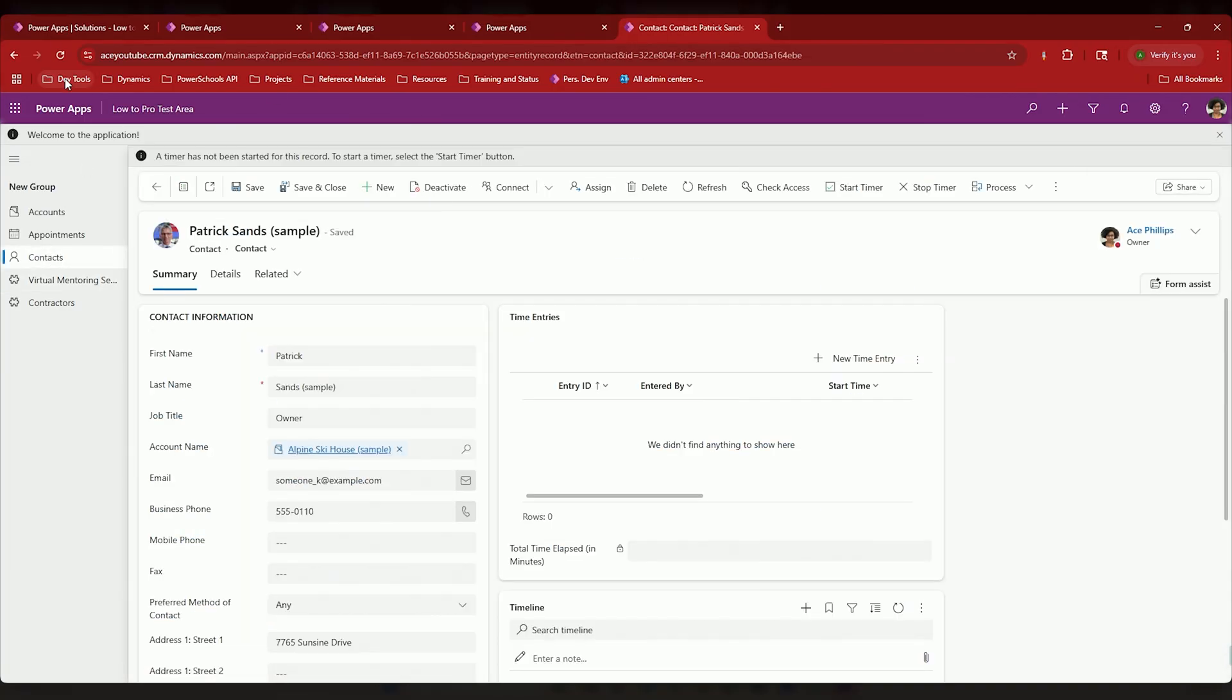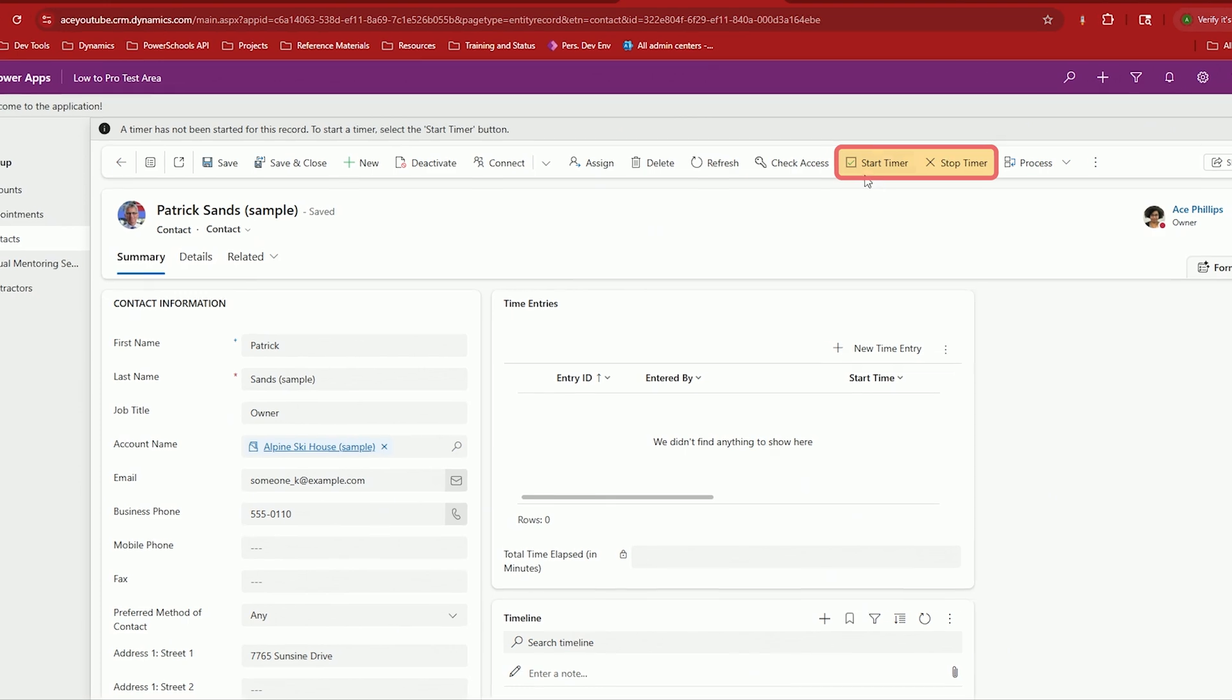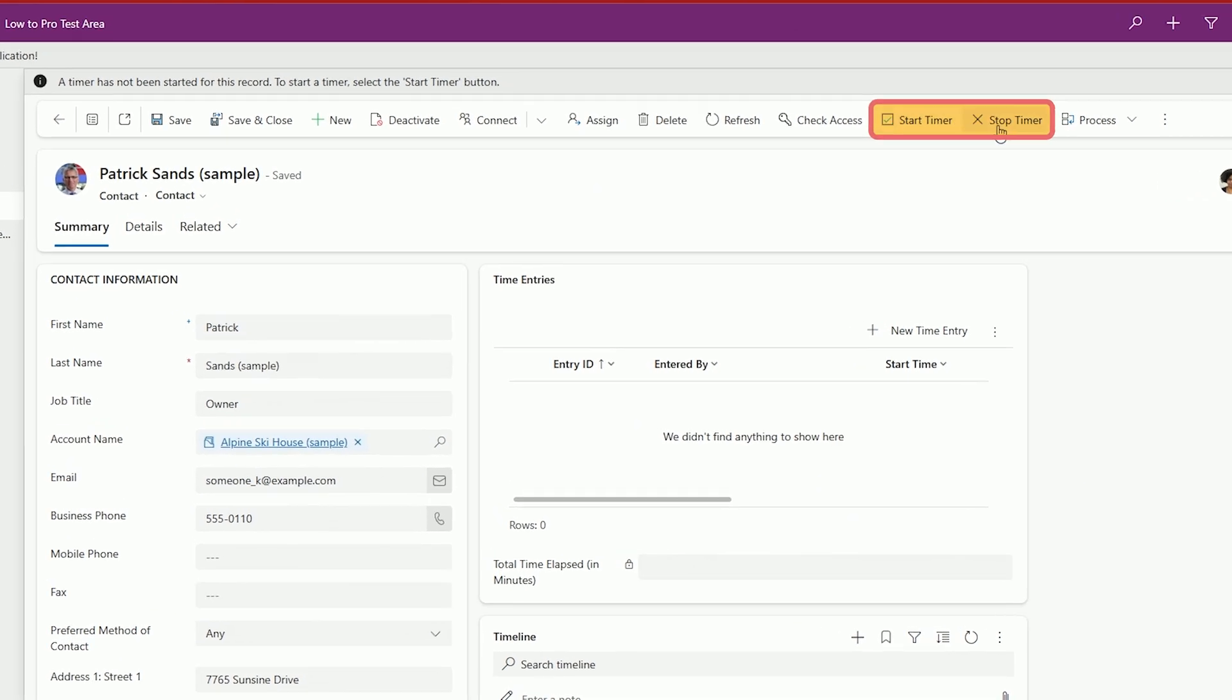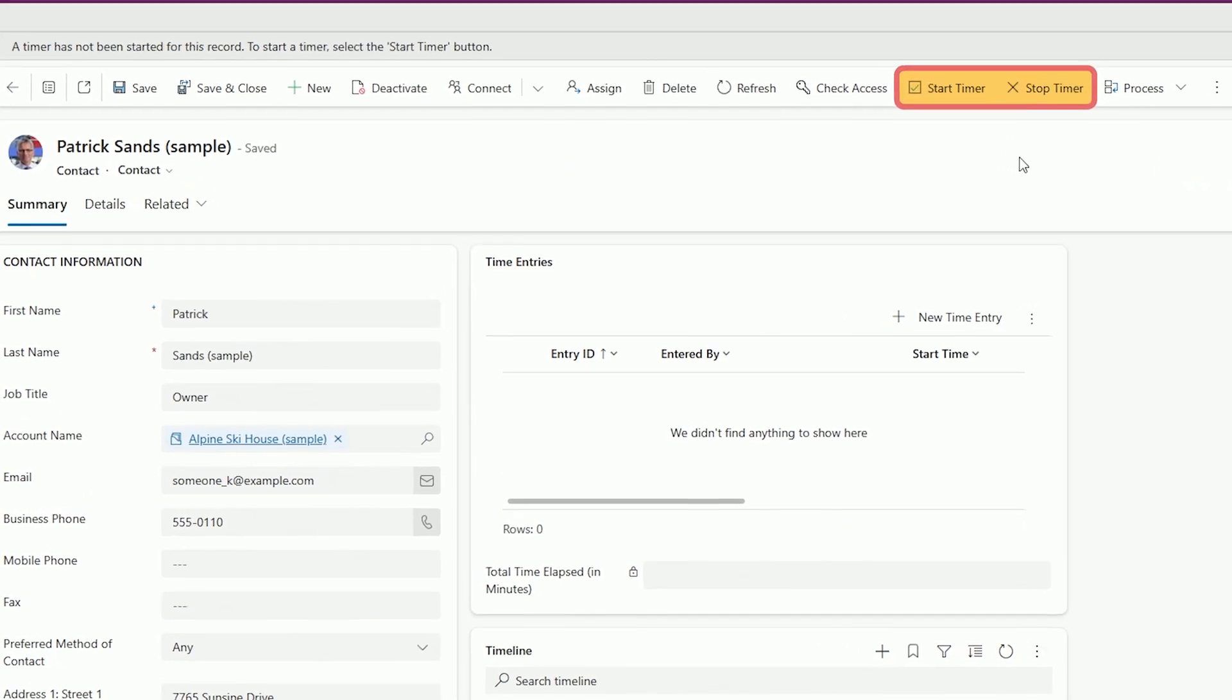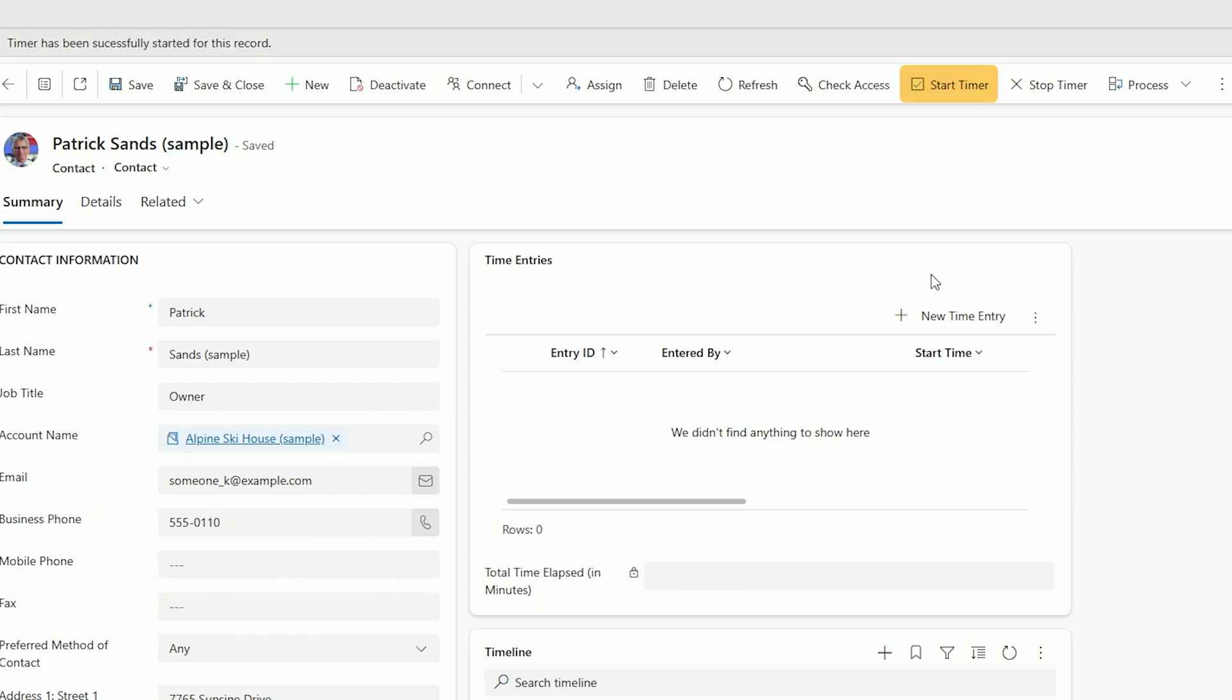So the way this timer is going to work is we have a start timer and a stop timer command. Both of these are commands that are created with JavaScript, and this one we won't really need XRM Toolbox because I'm going to show you how to use the modern designer to kind of get through this sort of thing.